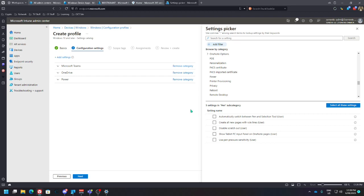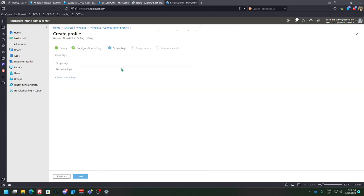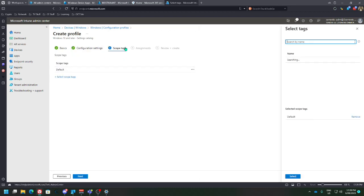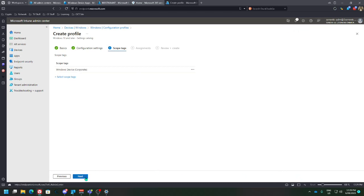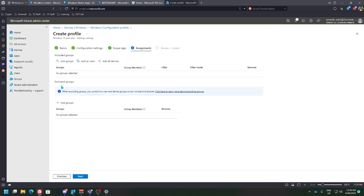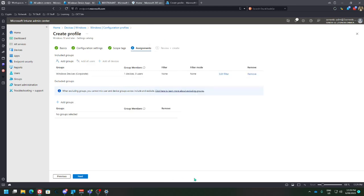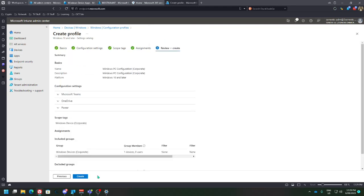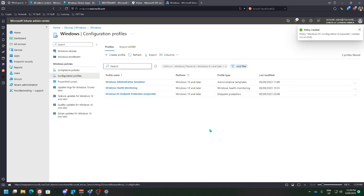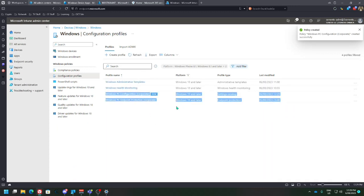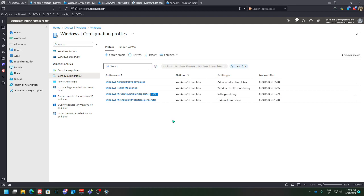Assign all your scope tags, add your group, and create. And that's how you manually create the policy.